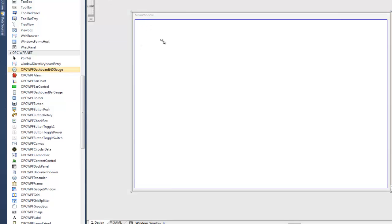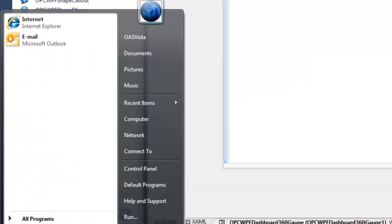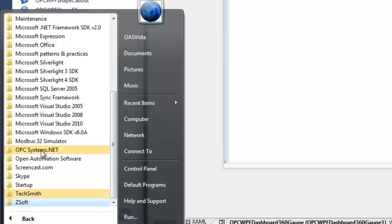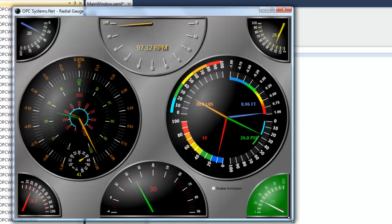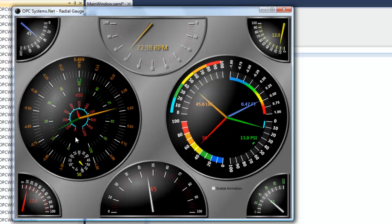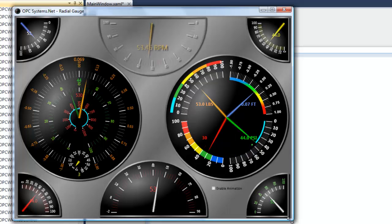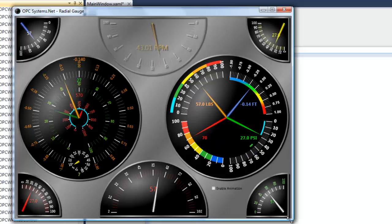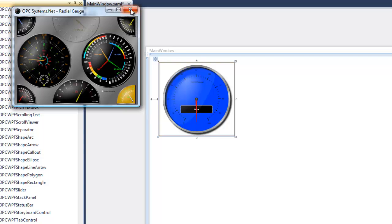Now drag and drop any control into the window. Let's start with the Dashboard 360 Gauge Control, which has one needle and is simple to demonstrate. We also have the OPC WPF Radial Gauge — a really cool control. You'll want to use that one and follow the video specifically for it. It supports multiple needles, bars, and ranges. The WPF Radial Gauge 4.0 is included free with the OPC WPF HMI product. It's scalable using the ViewBox property — as large or small as you like.